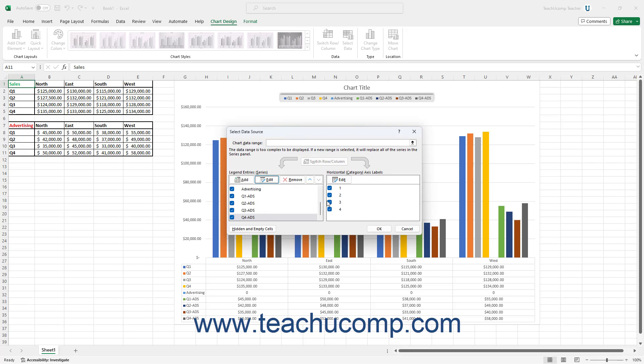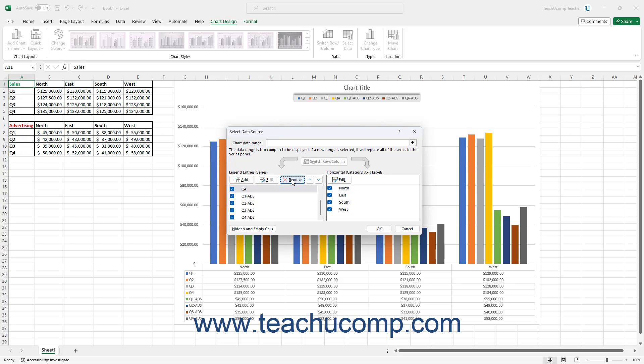To delete a series in the Legend Entries Series list in the Select Data Source dialog box, click the name of the series in the list to remove. Then click the Remove button in this section to remove the series from being plotted in the chart. This doesn't delete or otherwise affect the cells used by the series — it only removes them from the chart.